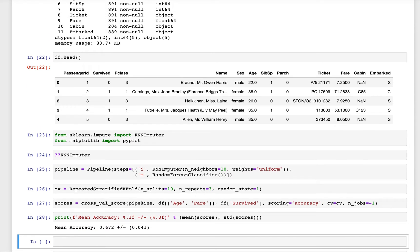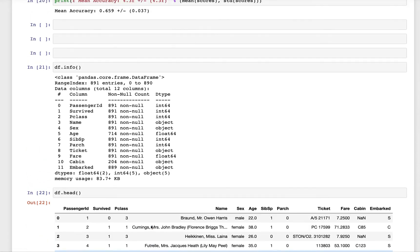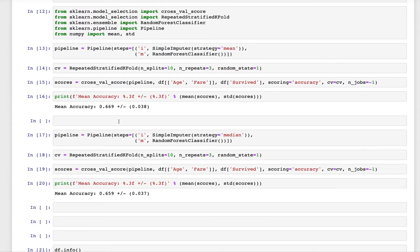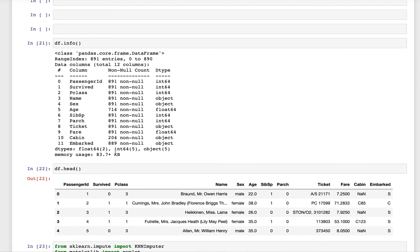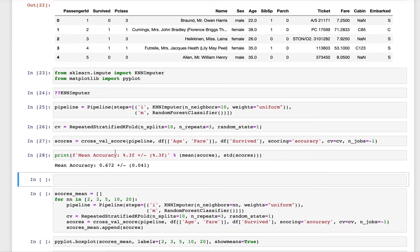As you can see, if we impute the age column with 10 neighbors which are distance weighted uniformly, we are getting a 67.2 percent accuracy with a standard deviation of 4 percent. If you look at the previous models, this number is slightly better than the previous model. We are improving by a slight margin.